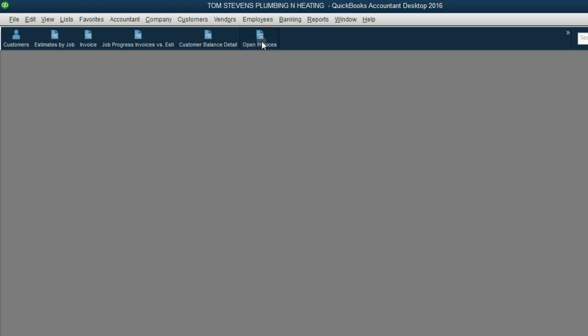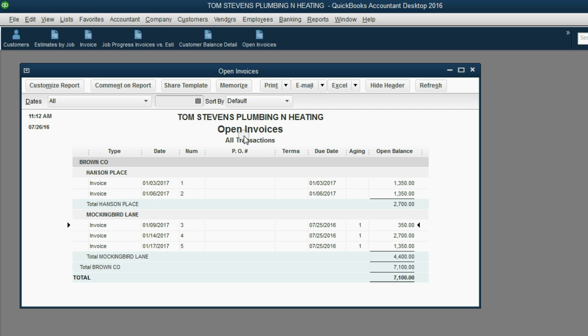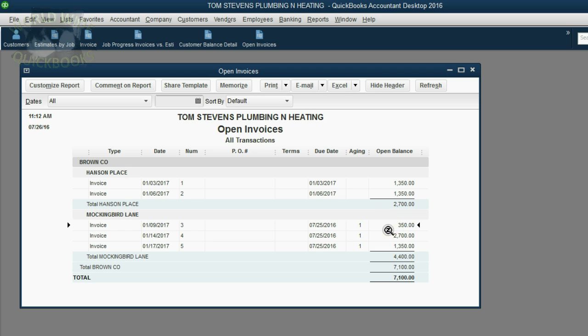After we click Save and Close, we can open up the open invoice report. Notice, invoice number 3 is still open because it's still showing up on the open invoice report, but it no longer says $1,350. Instead, it says only $350 because that's the remaining amount of the invoice that has not yet been paid.